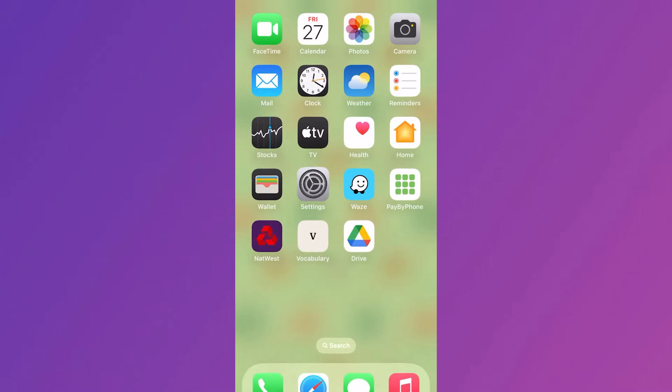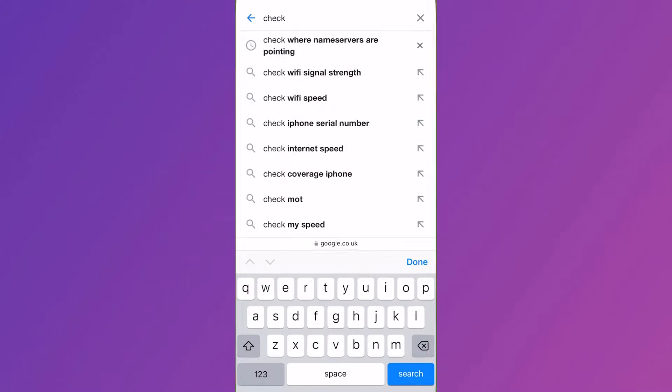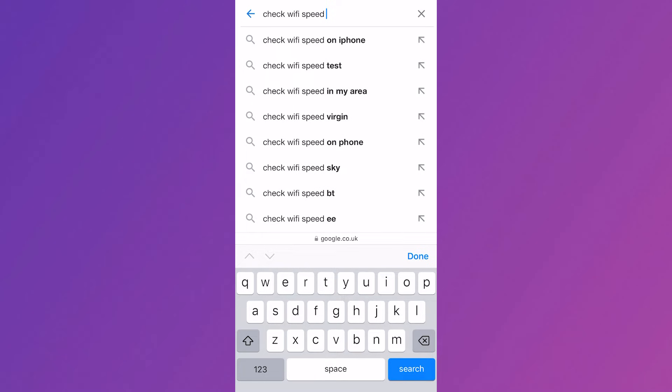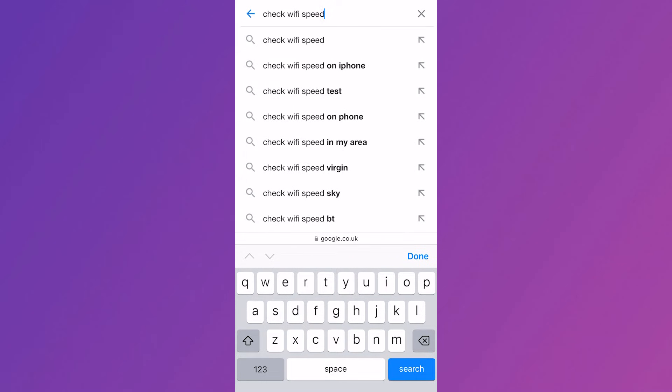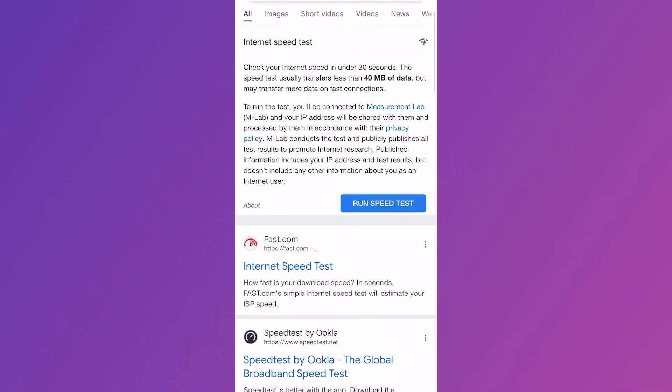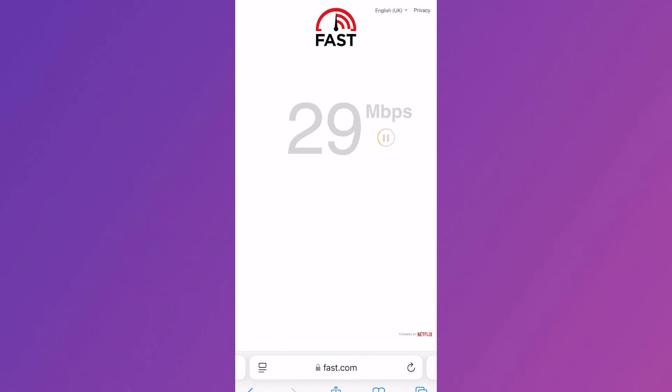Now what you can do is head over to an internet browser and we're just going to check our Wi-Fi speed so you can use this website here fast.com and you can check to see if that solved your issue.